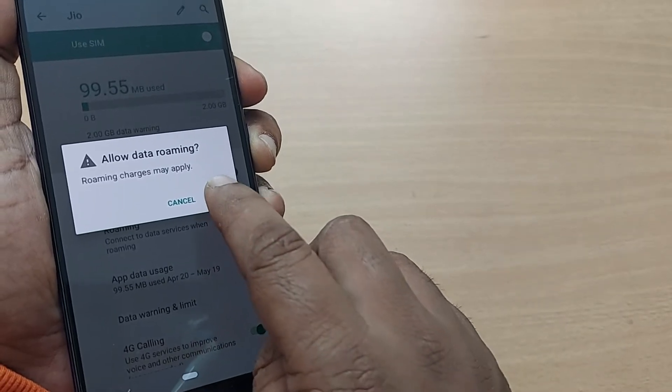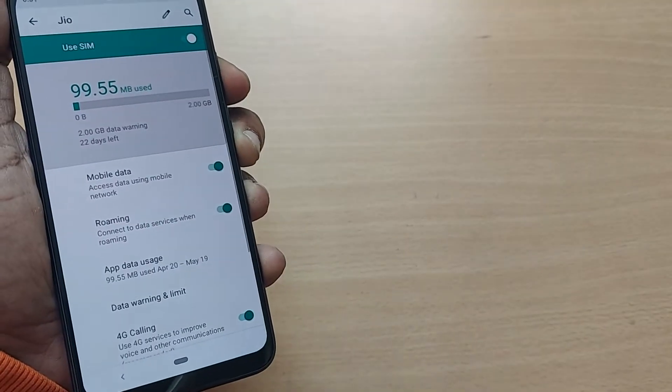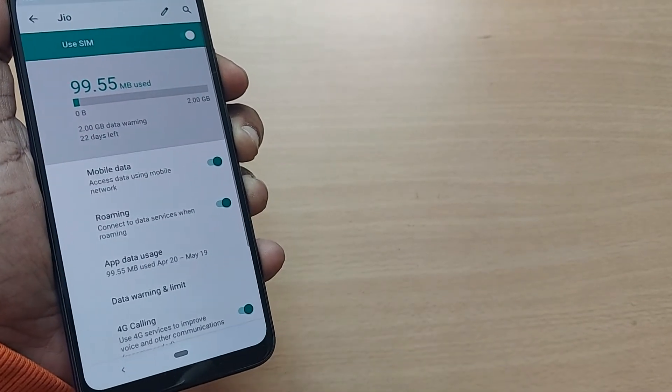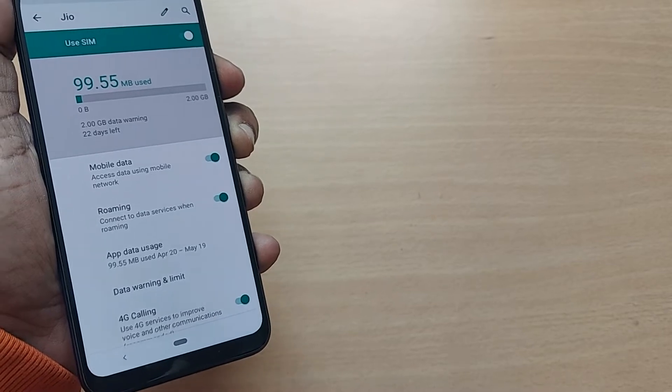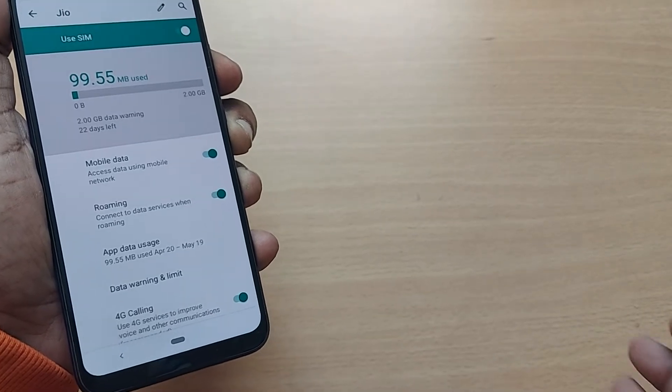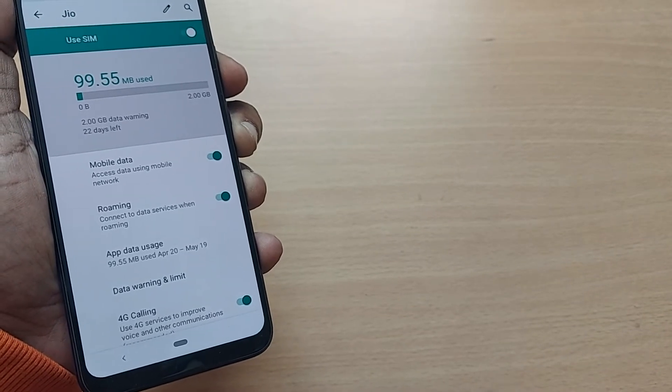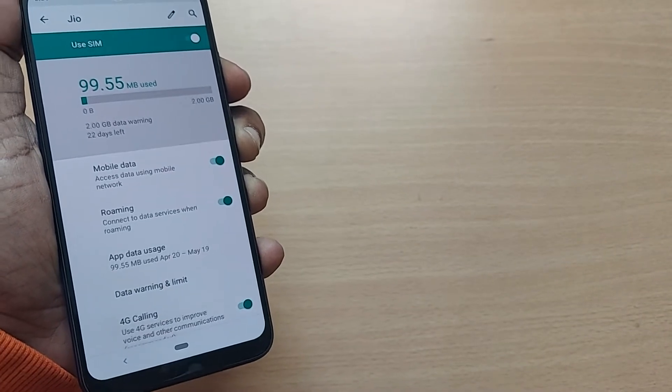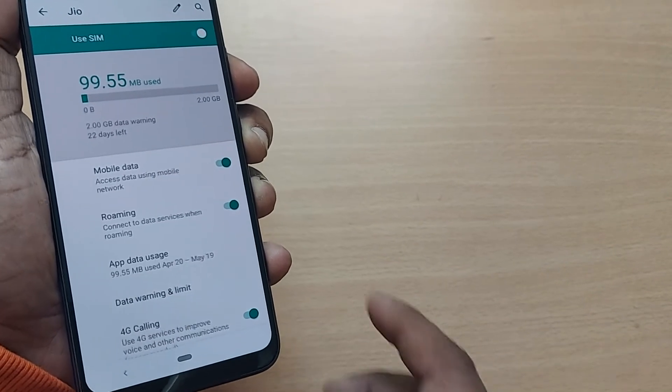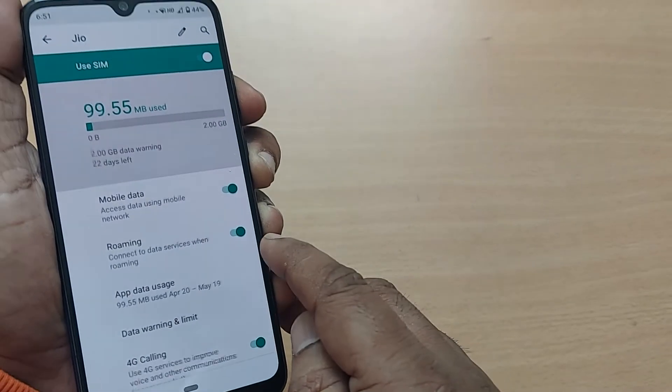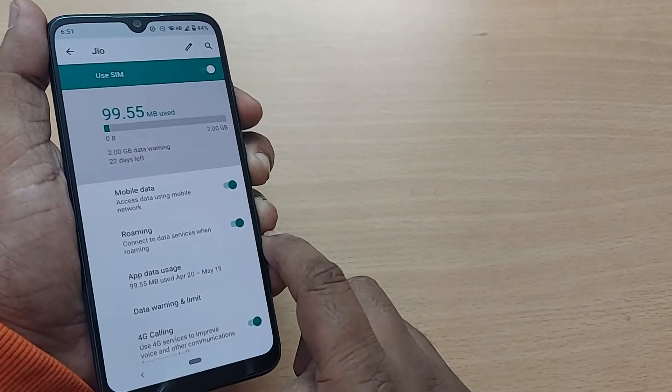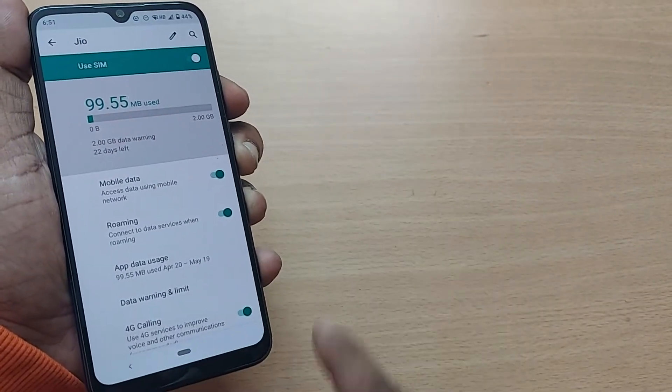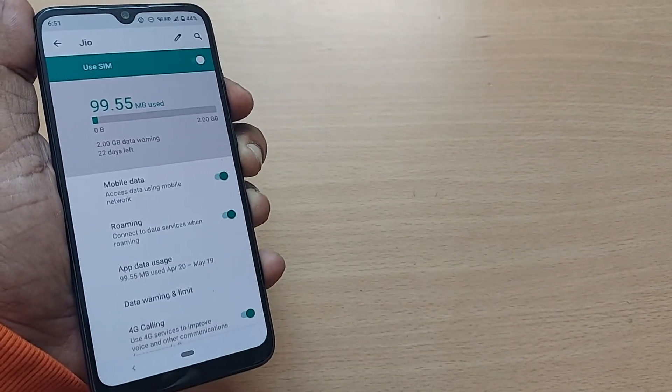...say OK here. So that from now onwards, whenever I'm moving from my region to any region or from my country to any other country, I would be receiving calls as well as data. But keep it in mind...